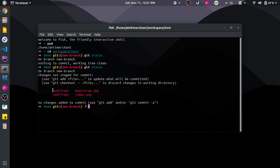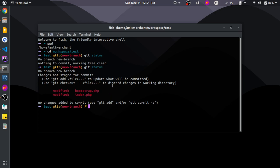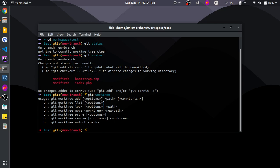Now let's imagine the scenario where someone comes in and asks you to do a hotfix. We will use git worktree in this case. Currently we cannot create a new branch because we have this 'new branch' dirty at hand. So let's use git worktree. Let me first show you all the commands available — add, list, lock, move, run, remove, and unlock.